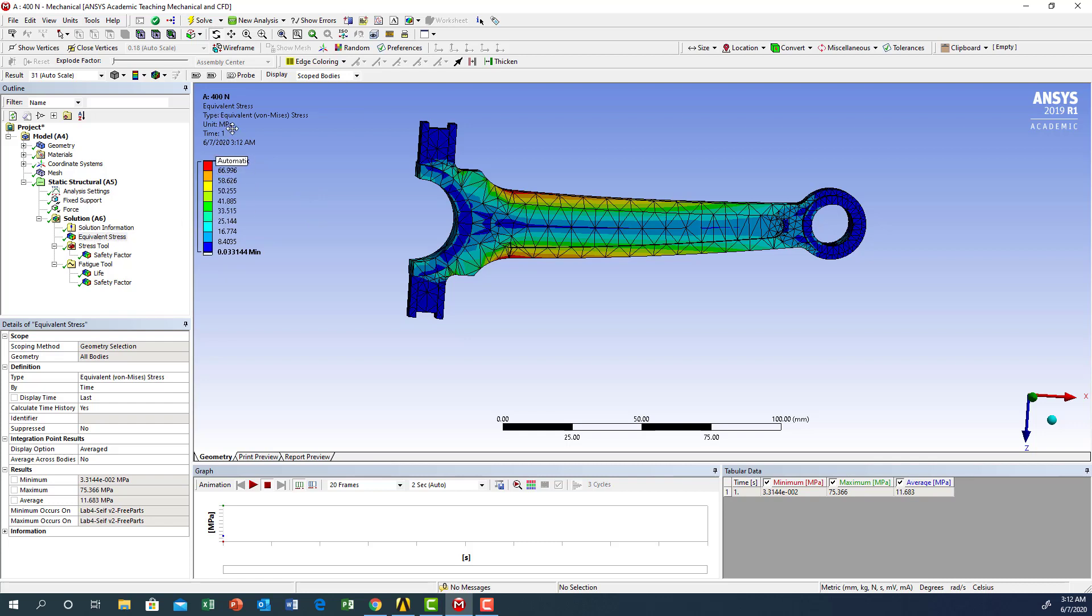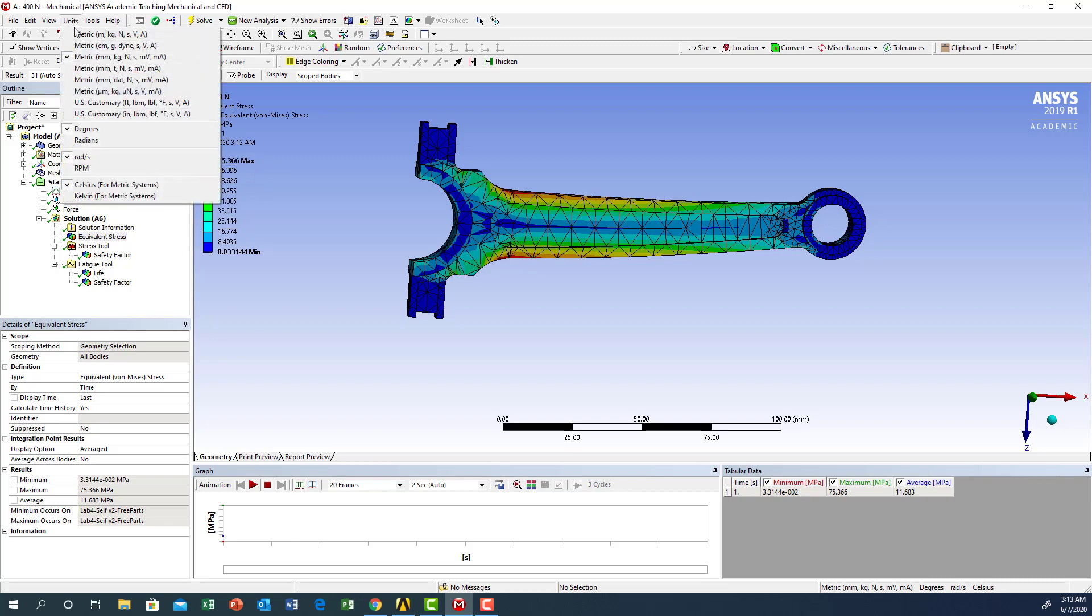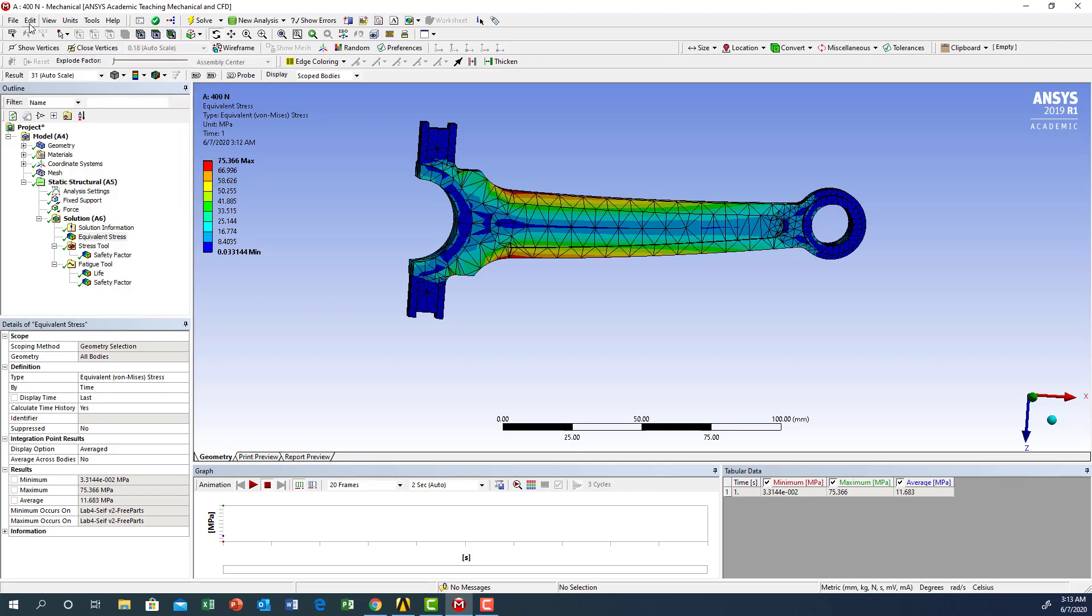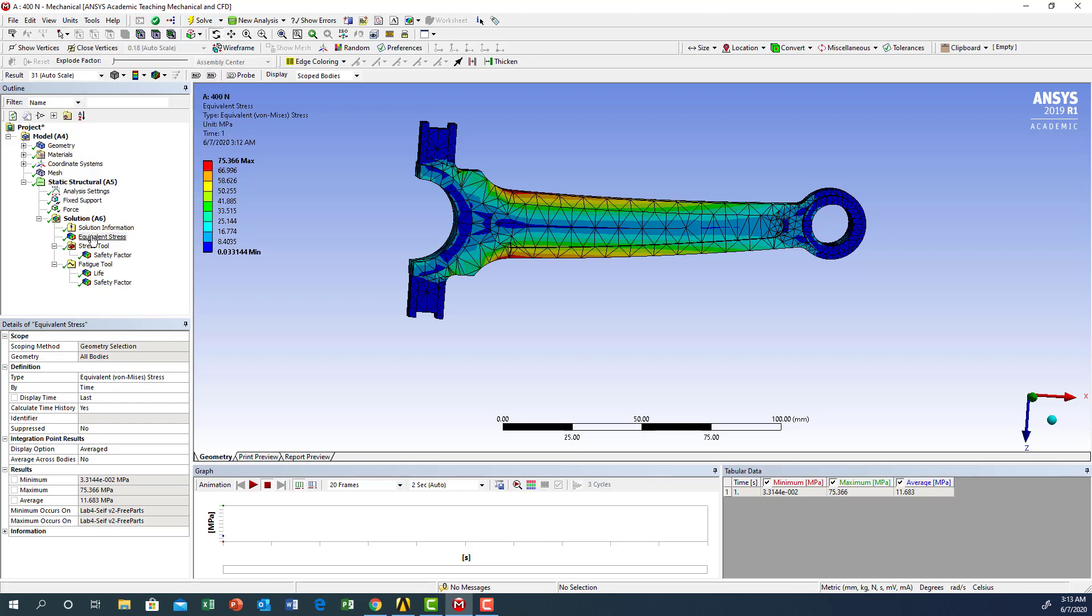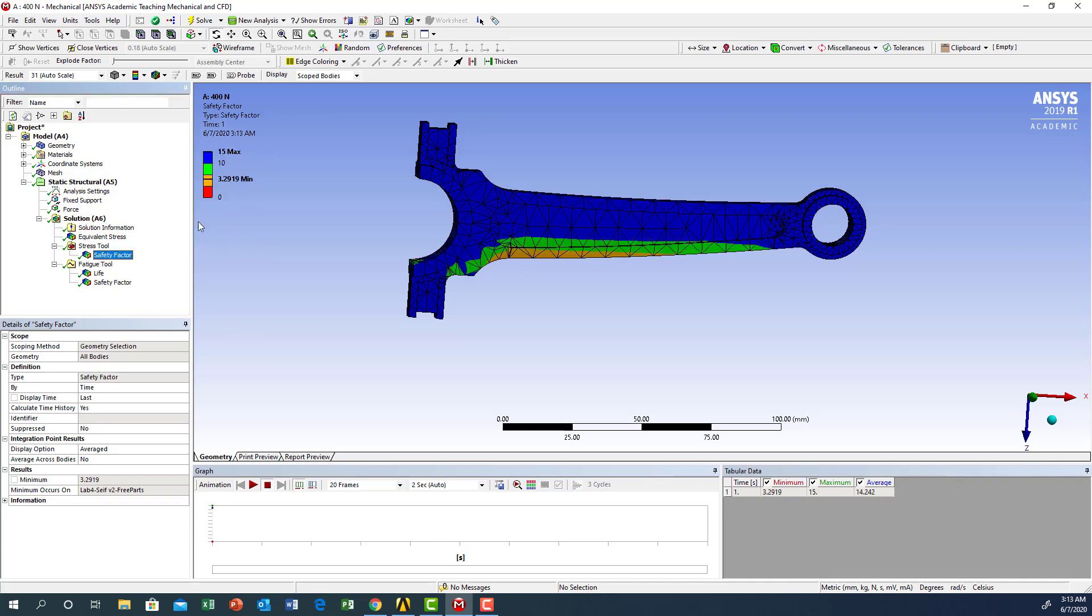For the units, if it's not in megapascals, go to the units here and choose row number three - this will give you metric units in millimeter, kilogram, Newton. For this solution, you can see the maximum stress and the safety factor is 3.29, which is about 3.3.